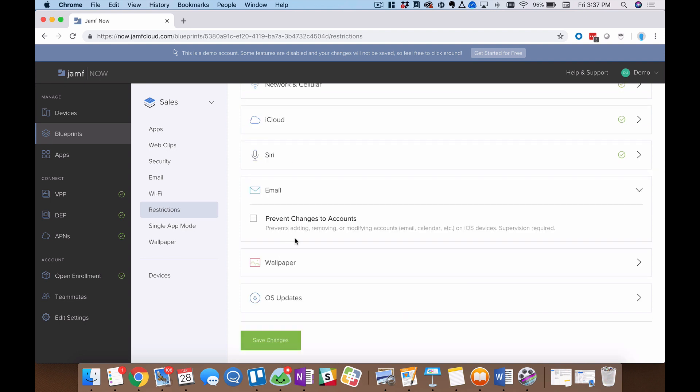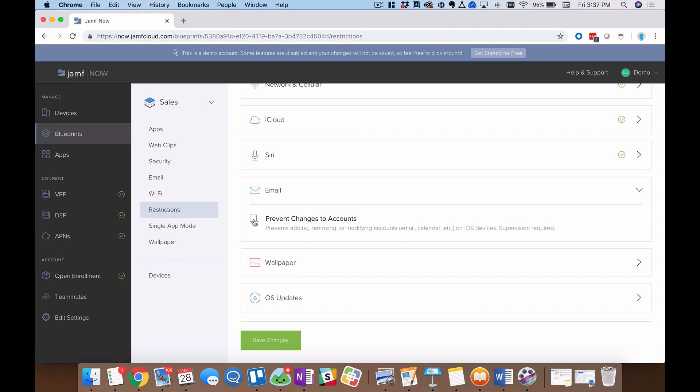Email. Perhaps you set up your company email account right here. You want people to use that account and only that account. Well, by checking this box, I can say, hey, we're going to prevent adding, removing, and even modifying accounts, again, on every device in this blueprint. Very easy to do.